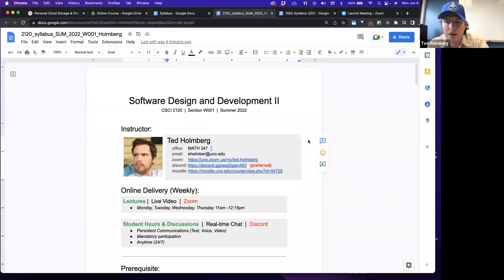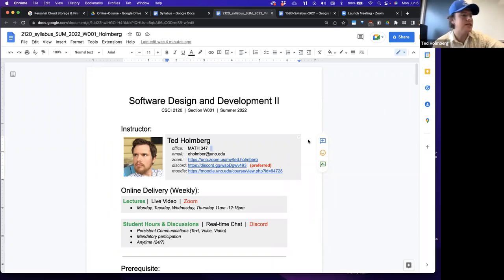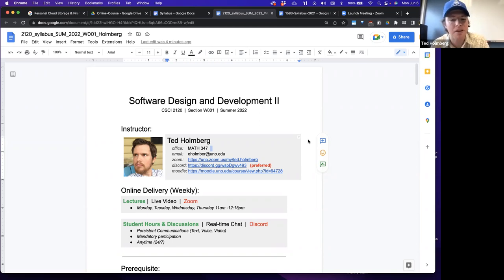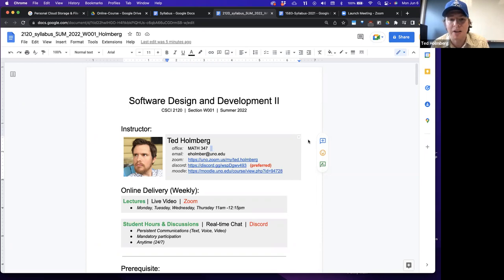Welcome everybody to Software Design and Development 2, or CSCI 2120. This is a continuation of 1583, which was Software Design and Development 1. If you're in this class, you passed the other class. Just like the prior class, you have to be concurrently registered in the lab sequence. Make sure you're signed up for both 2120 and 2121.